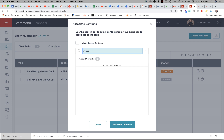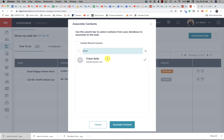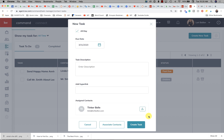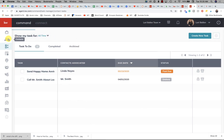Pull up whoever the contact is so that it'll show up in their to-do as well. If you don't select that, it's not going to associate with any contact record and you won't know who that task was for. That is the basics of tasks.